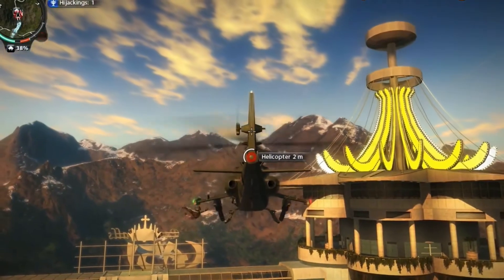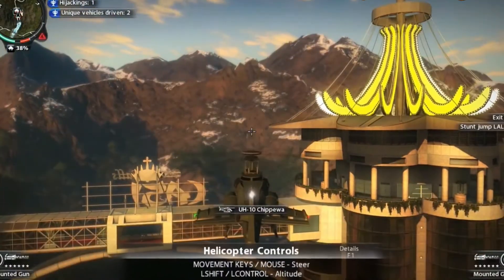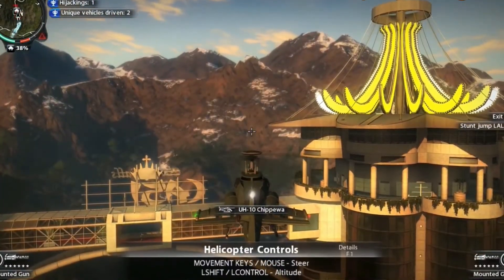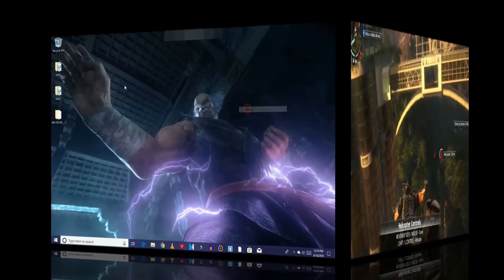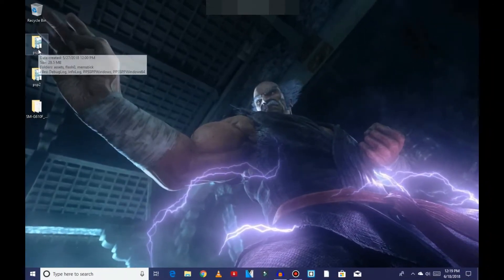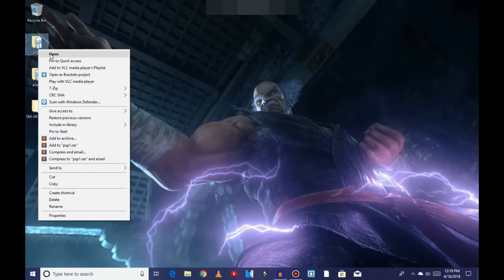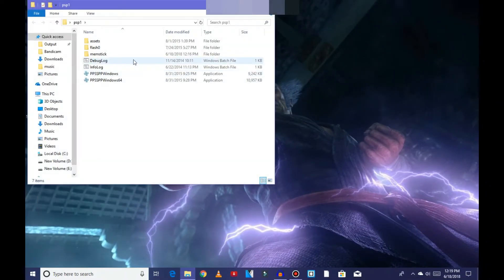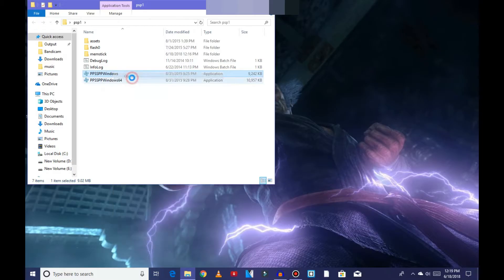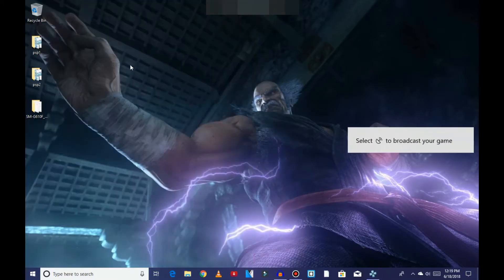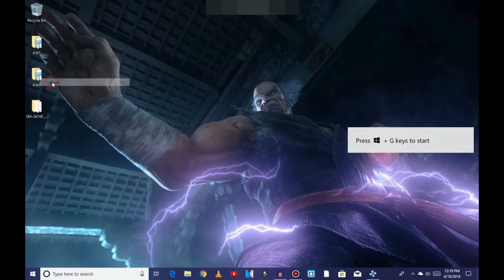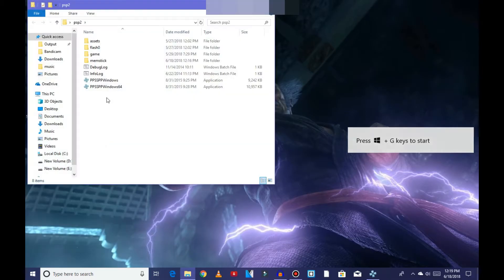Now let's start our video. This video is on my subscriber demands. First of all, open the folder of first PPSSPP and open first PPSSPP. Now open the folder of second PPSSPP and open the second PPSSPP.